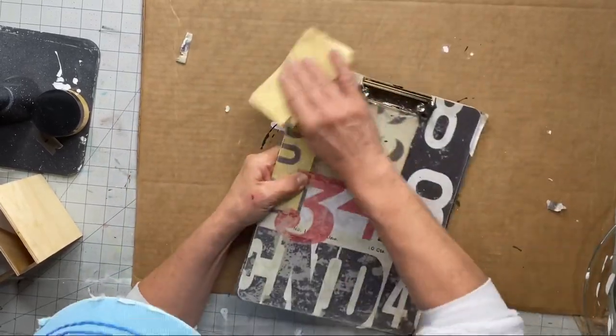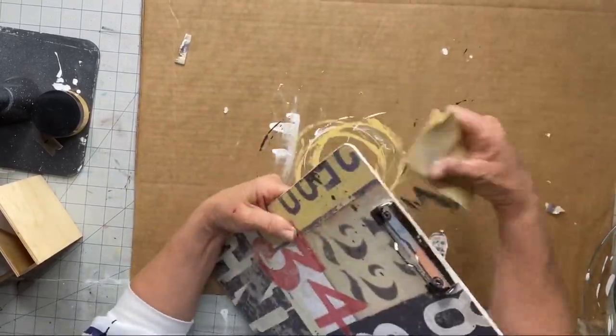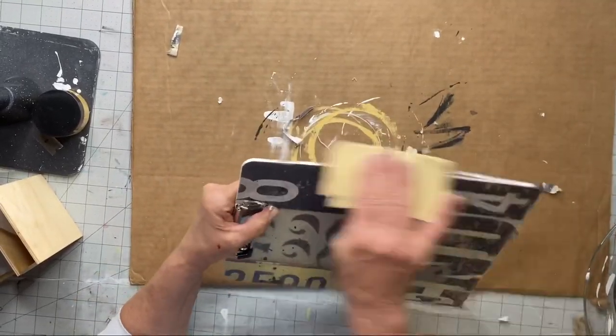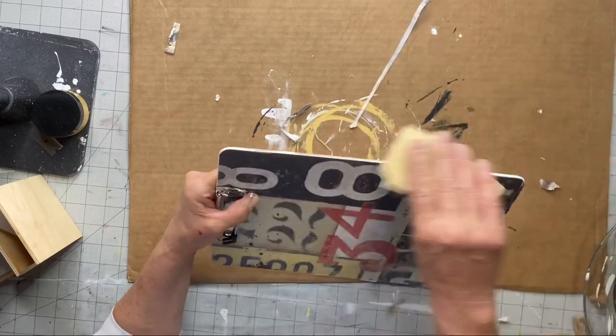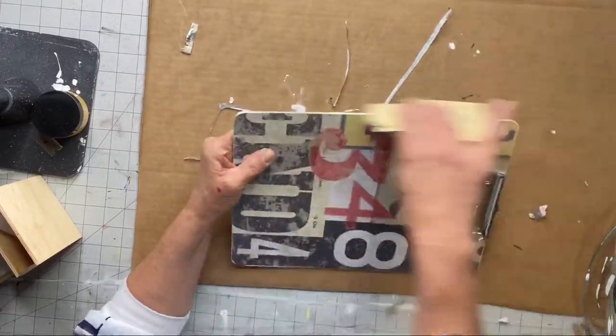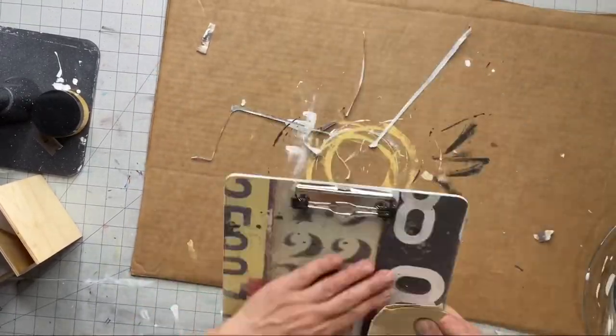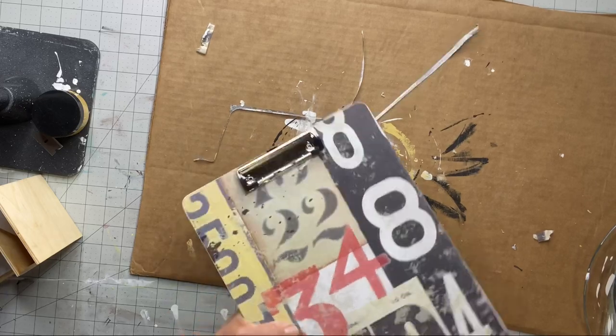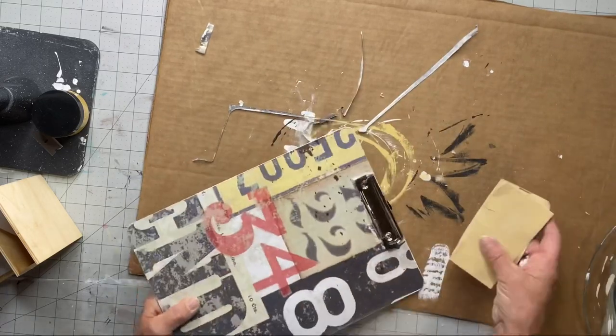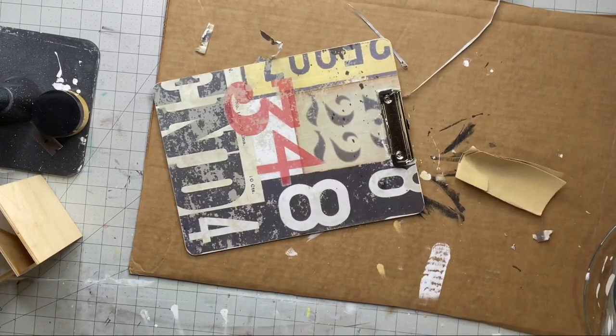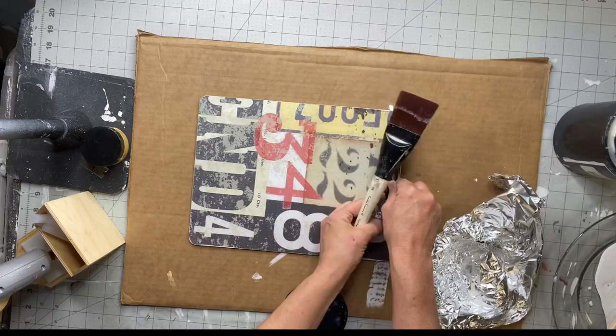Now I'll go around the entire clipboard edge to take off any excess tissue paper. This gives it a nice cut, almost like you used scissors, giving you a perfect edge. I did this with all three clipboards.